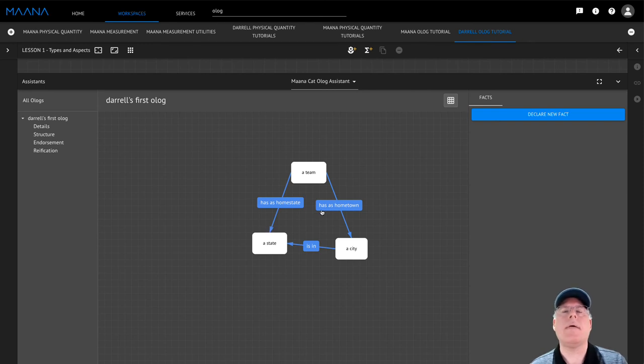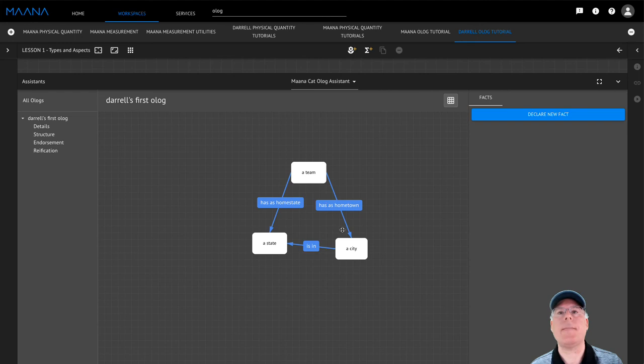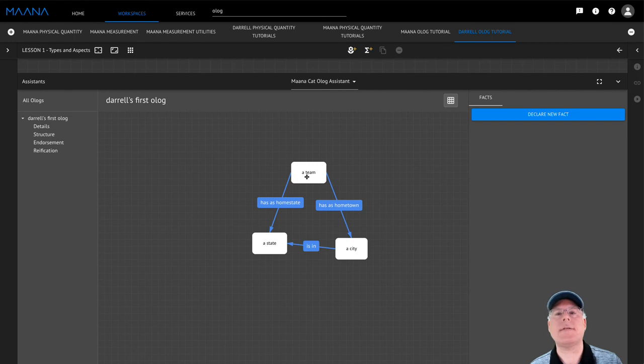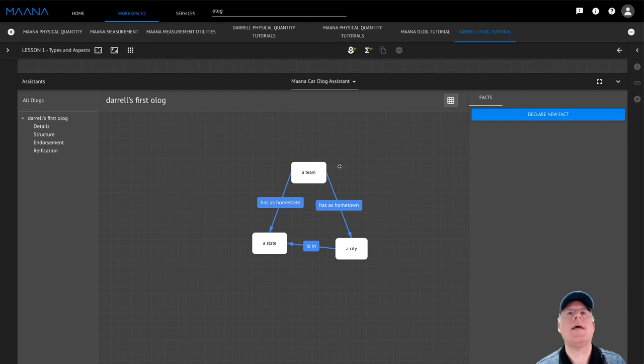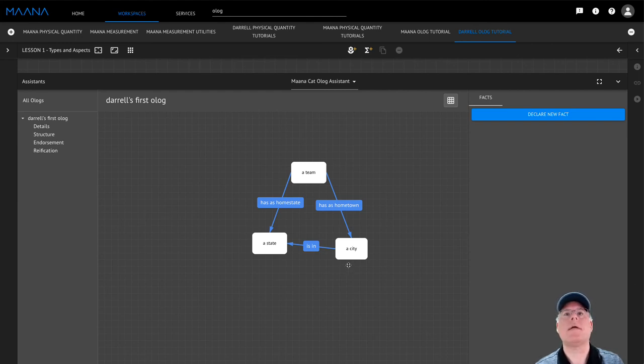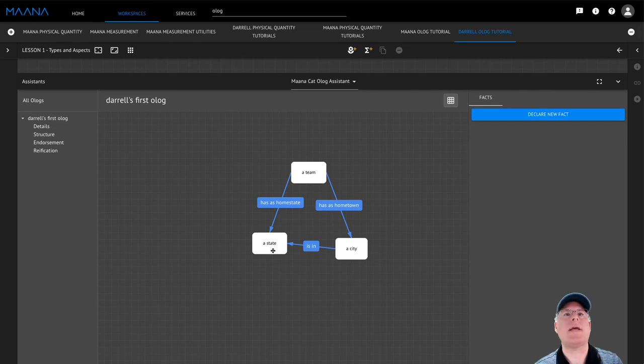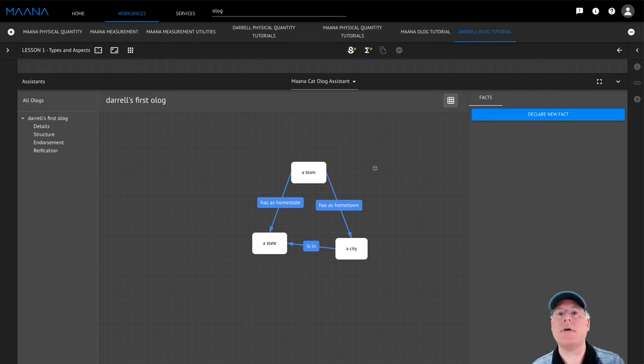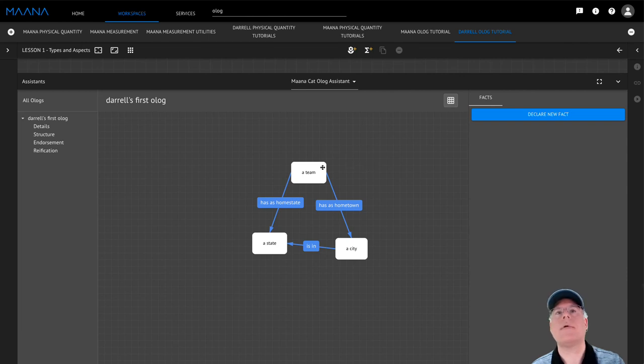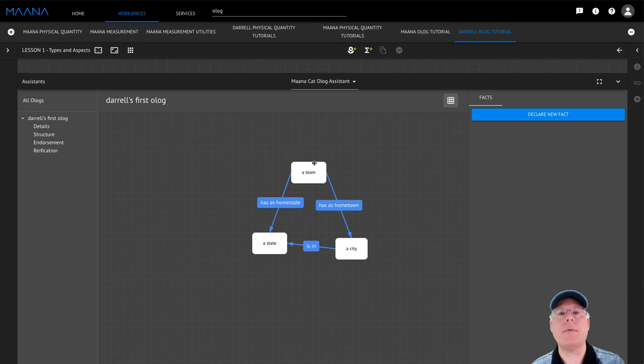Now, notice that in my Olog, I've used the rules of best practice for naming of my team, city, and state types. And they're clearly things that I could identify and provide instances for. For example, the team of the Mariners, the city of Seattle, and the state of Washington. You'll also notice that I've chosen names for my aspects. So when I read the types and aspects along each path, they form human readable sentences.